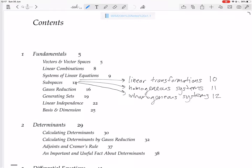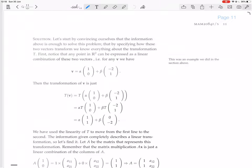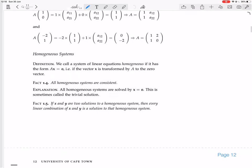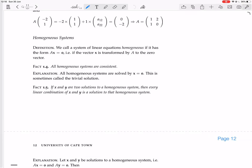Now we are looking at homogeneous systems, which is on page 11 in the Systems of a Linear Equation section. A homogeneous system is a kind of system of linear equations. We call a system of linear equations homogeneous if it has the form AX equals 0 — that's a zero vector, that's a vector X, and that's a matrix A.